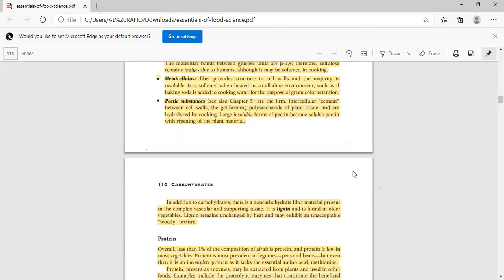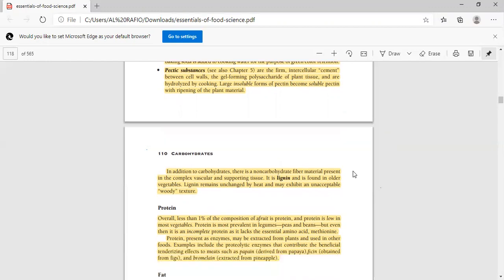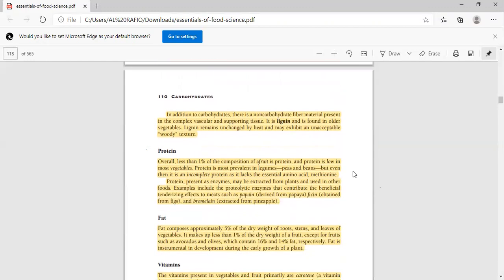In addition to carbohydrate, there is a non-carbohydrate fiber material present in the supporting tissues of plants. It is lignin. Lignin is present in older vegetables. It is unchanged by heat. It is unacceptable because its texture is a woody-like texture.